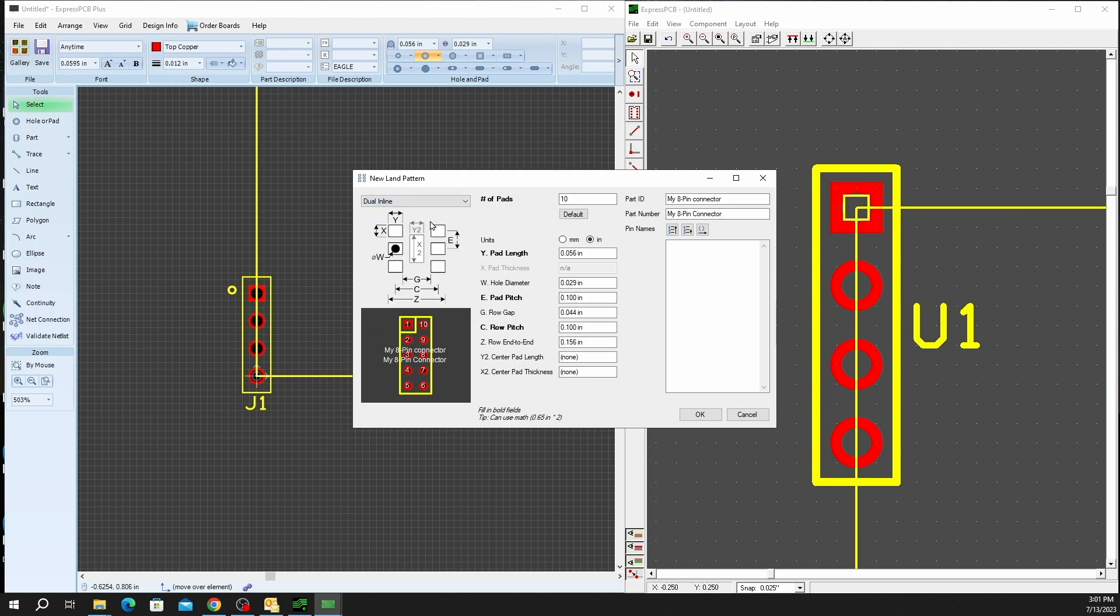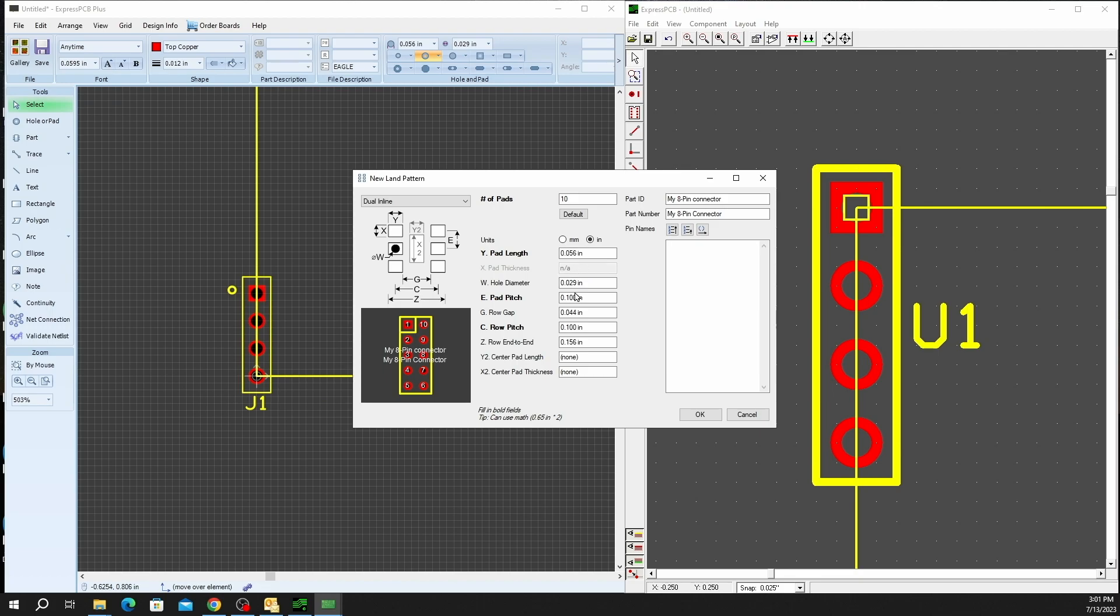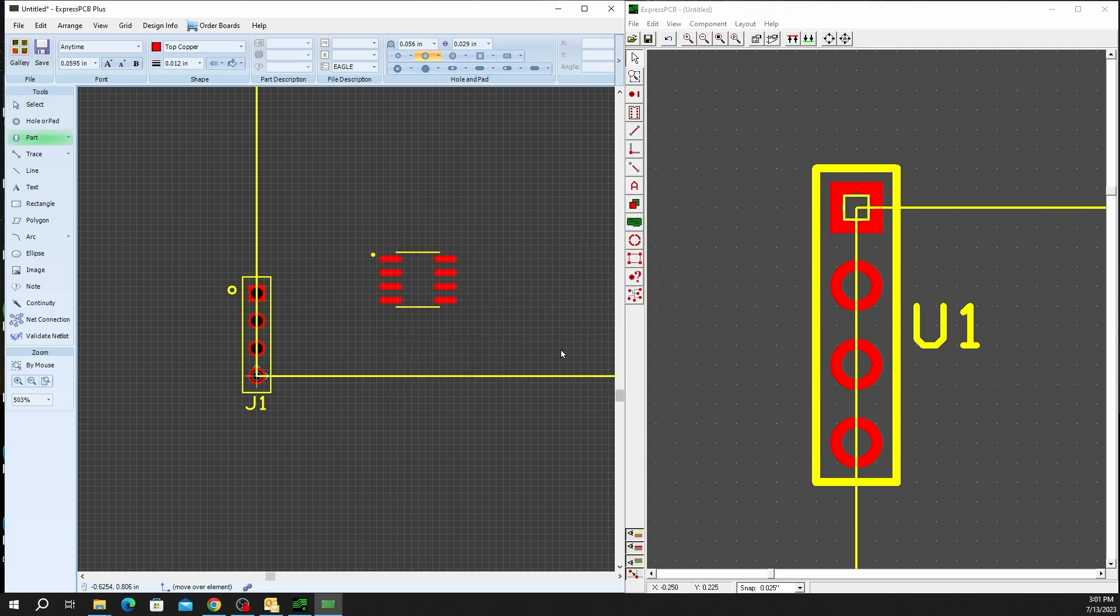And that's a simple way to create pads here in any configuration. If you're looking for surface mounts or through hole, you can adjust size, you can adjust pad length, etc. Set your naming convention. Go ahead and click on OK.